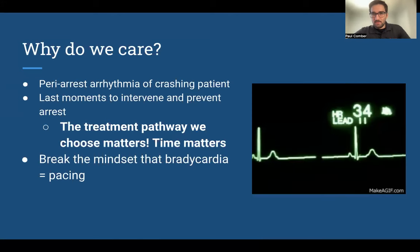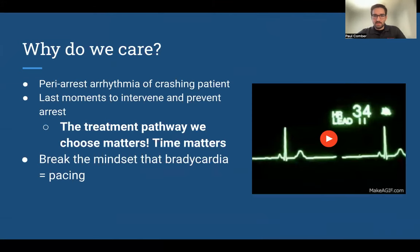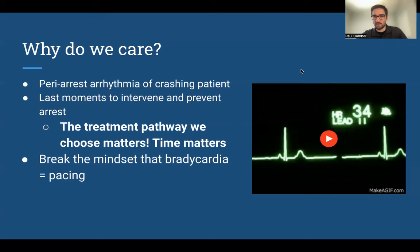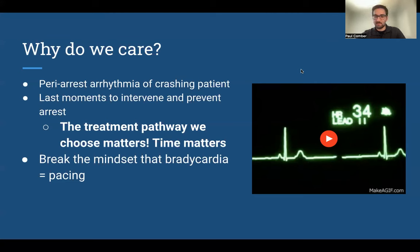Why do we care about this? When patients start to enter this terminal bradycardia rhythm — this peri-code arrhythmia — it means we're in our final minutes to try to stabilize and turn things around. The path we go down really matters. If we take the wrong path or do the wrong thing, there often isn't time to come back and pivot to another treatment modality, and that patient will go into cardiac arrest before you can do that.